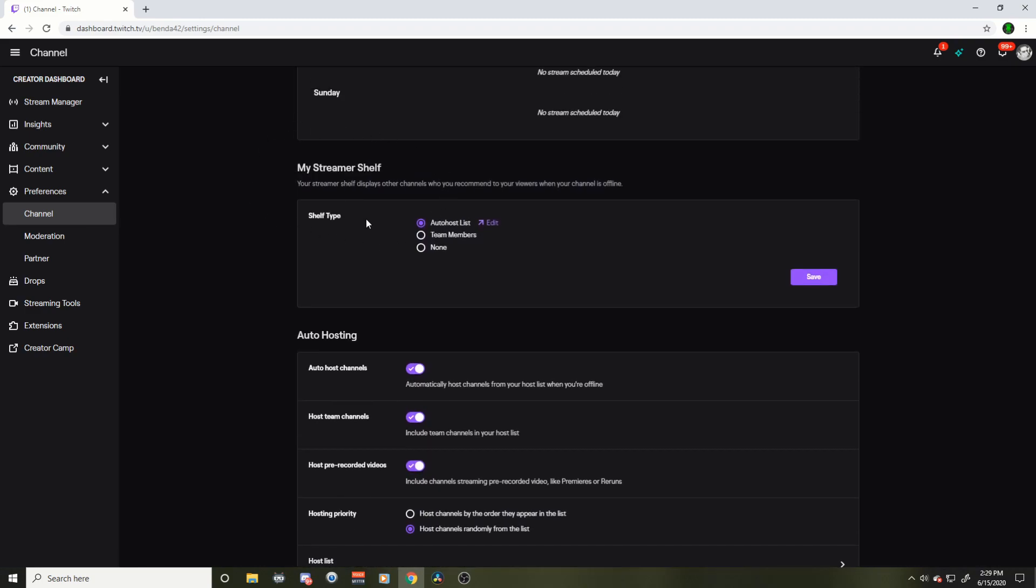We're going to scroll down, down, down, and you could change a whole bunch of stuff in here. But this is it right here. My streamer shelf. That is where you're going to change your suggested streamers.